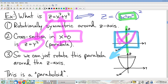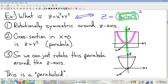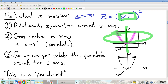We've got a rotationally symmetric surface. It's the result of rotating this cross-section. Geometrically, when you rotate this parabola around the z-axis, you get a bowl. Pretty persuasive.